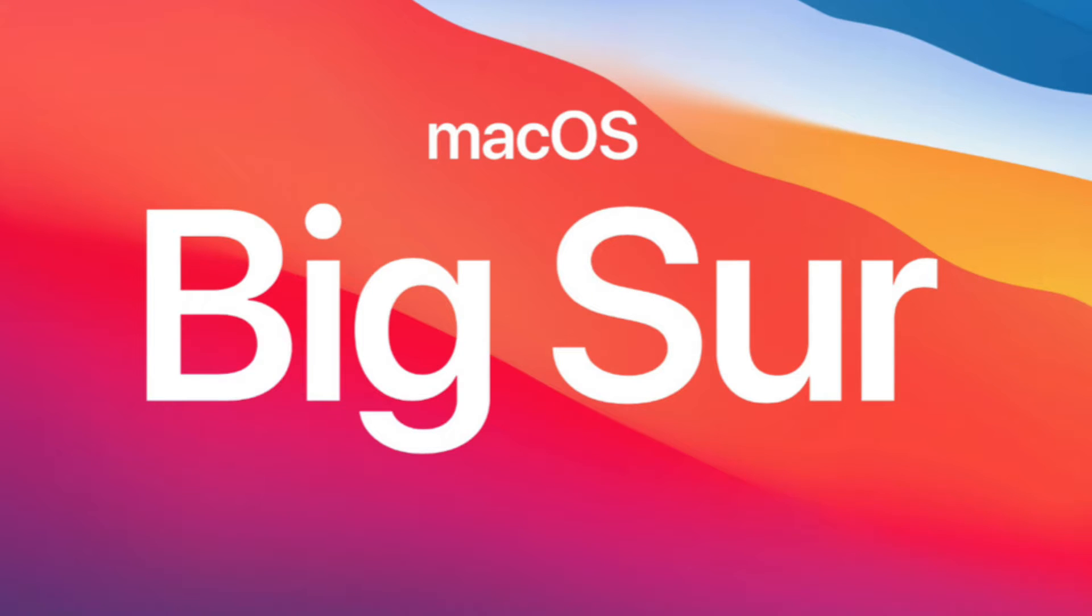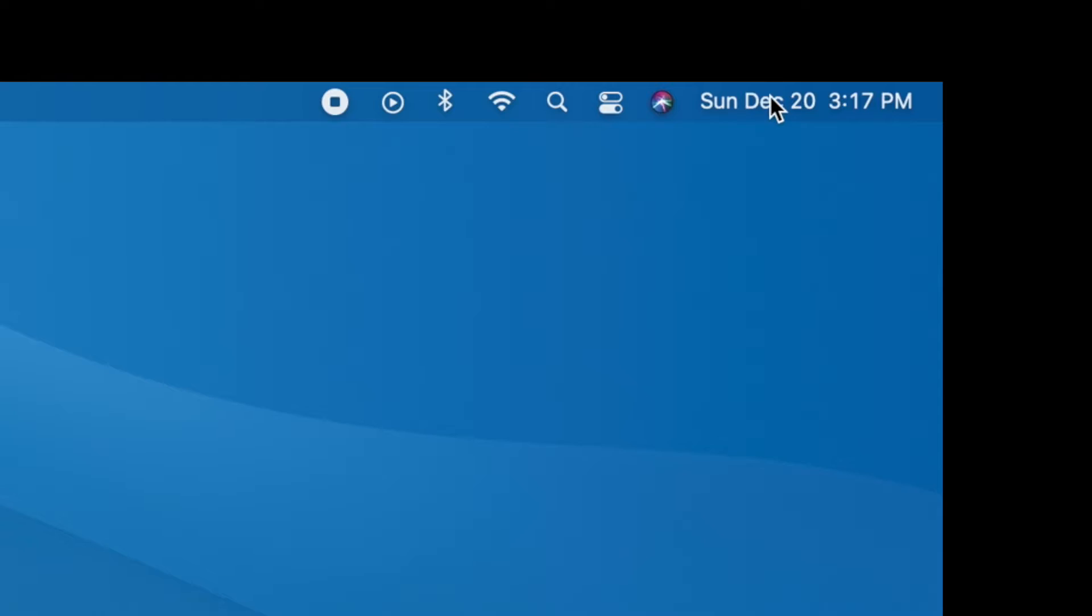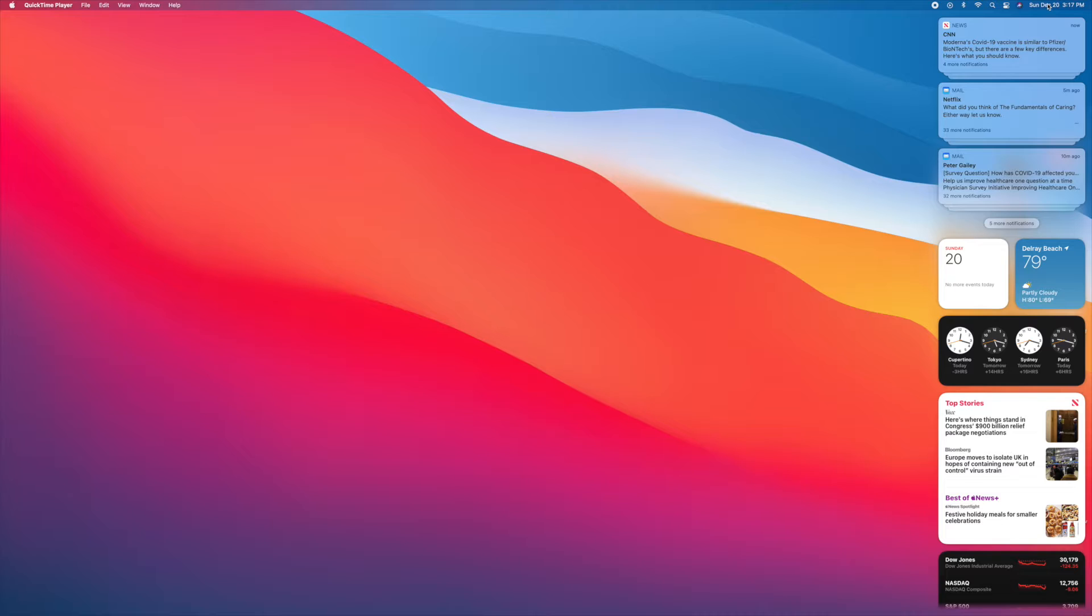Alright, in this video I'm going to show you how to edit the clocks in your widgets on your Mac OS Big Sur. So first of all, we've got to open up widgets. We're going to slide to the top right-hand corner, click on the date, and it opens up the widgets.